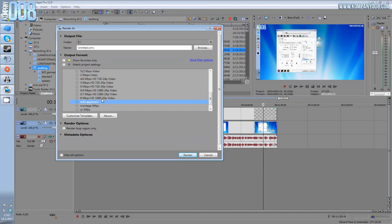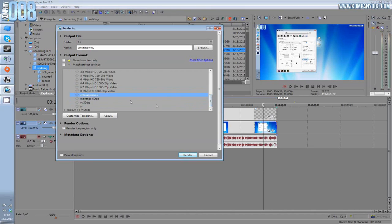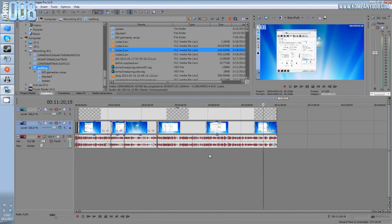So now every time you want to render, the settings are ready there for you. You can name it any way you want, but I have it here. Then just name the file, render, wait a while, take a cup of coffee and enjoy your new video.